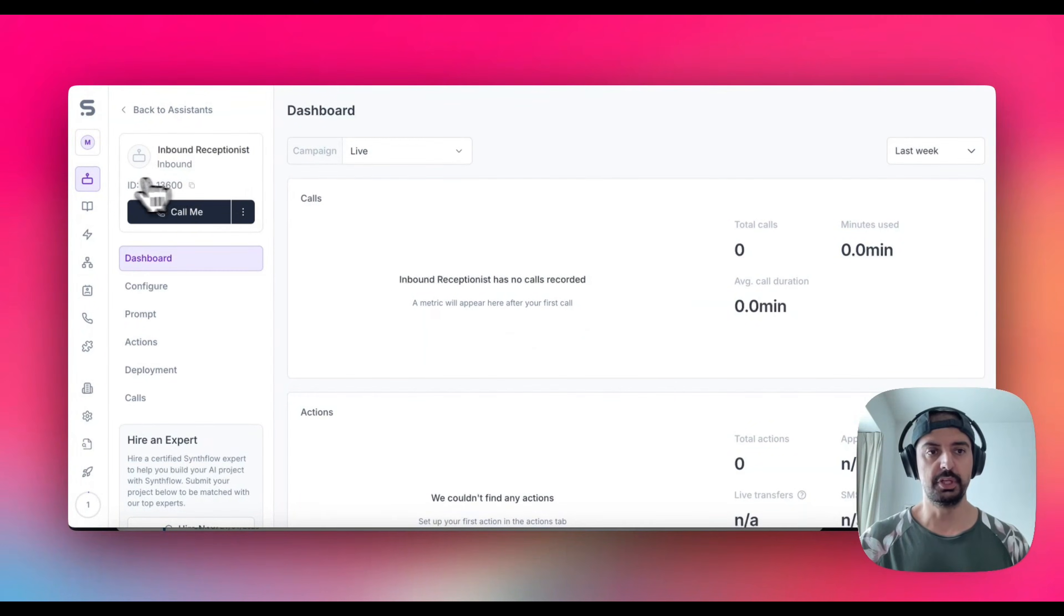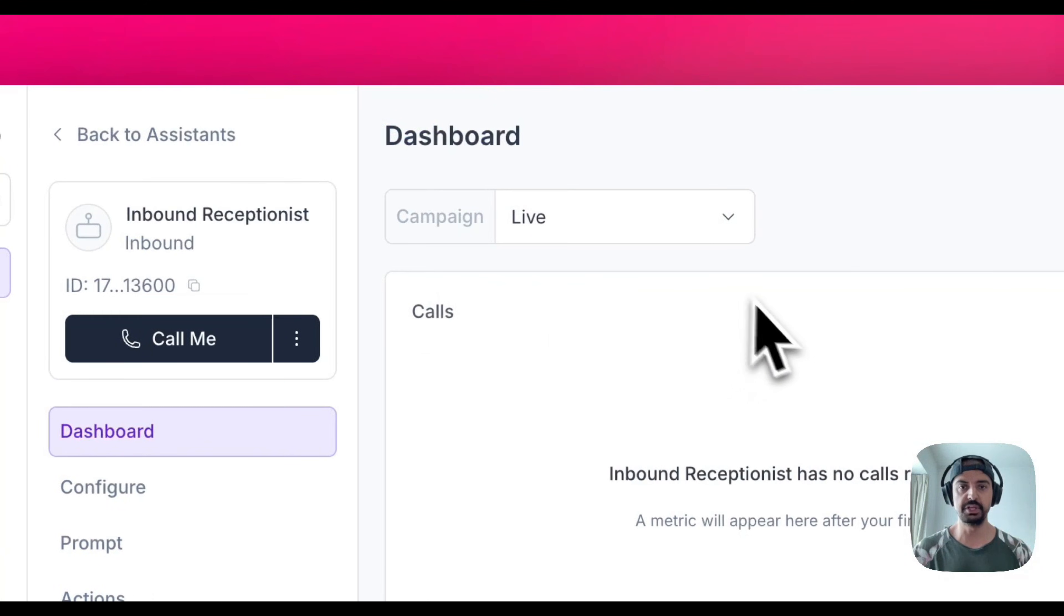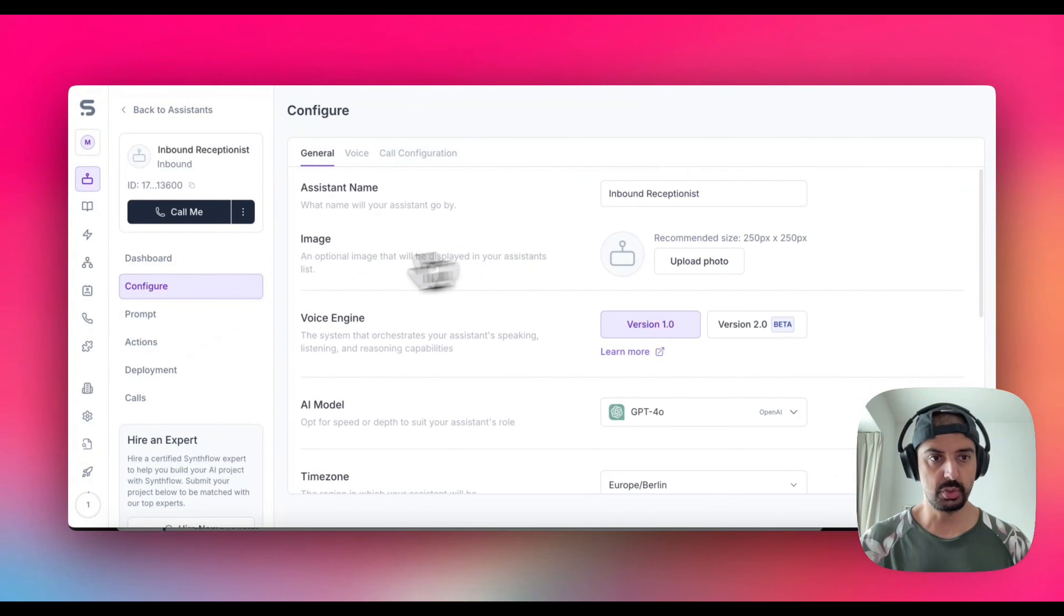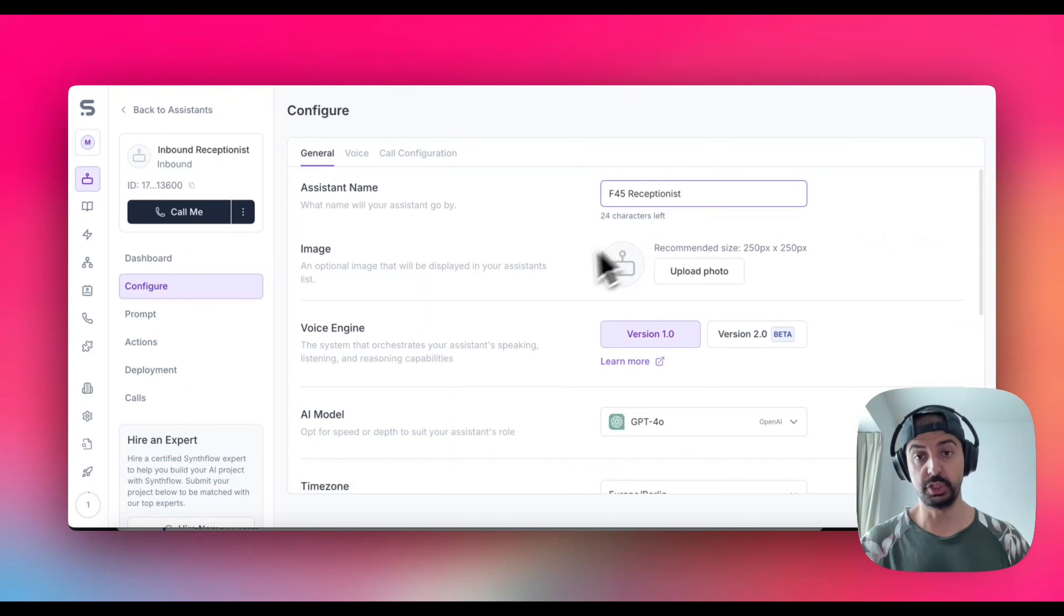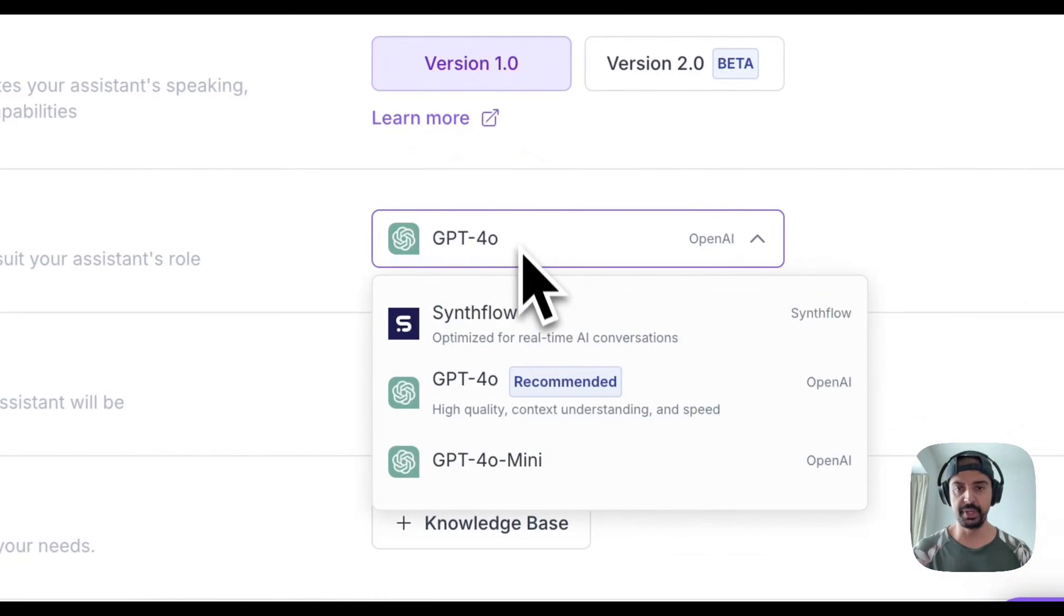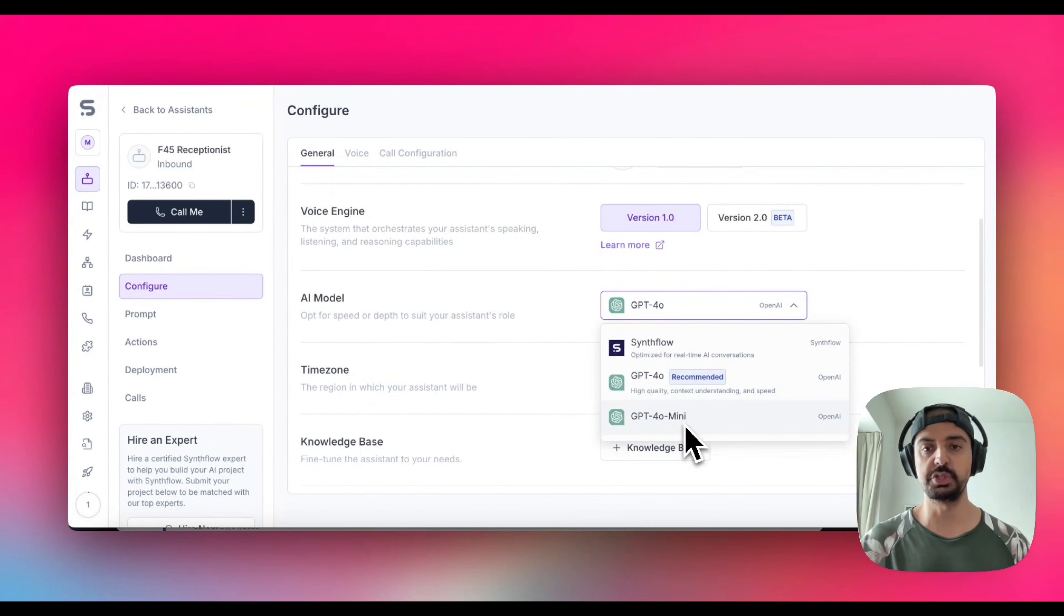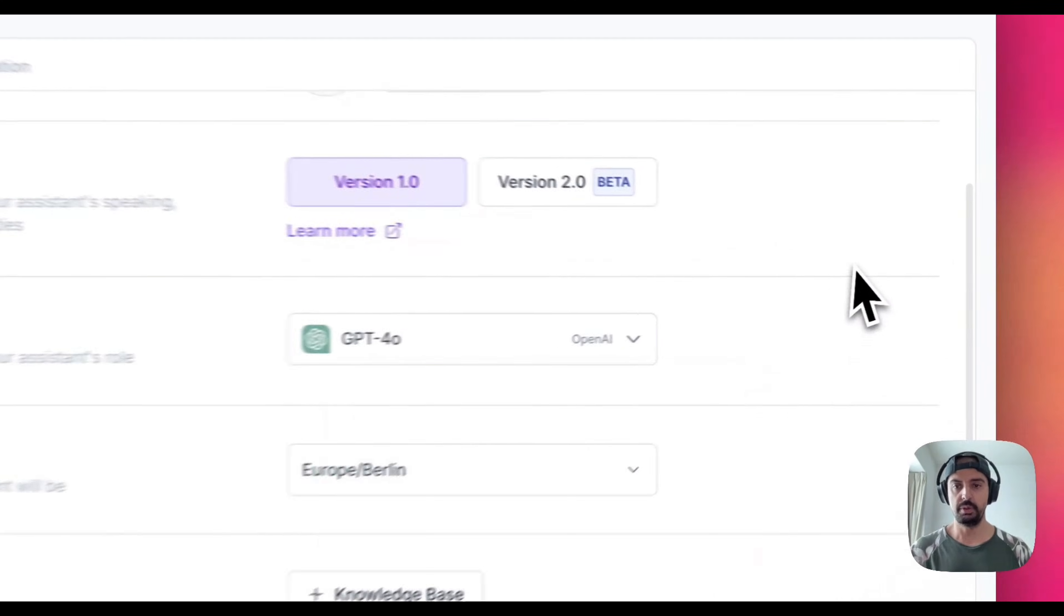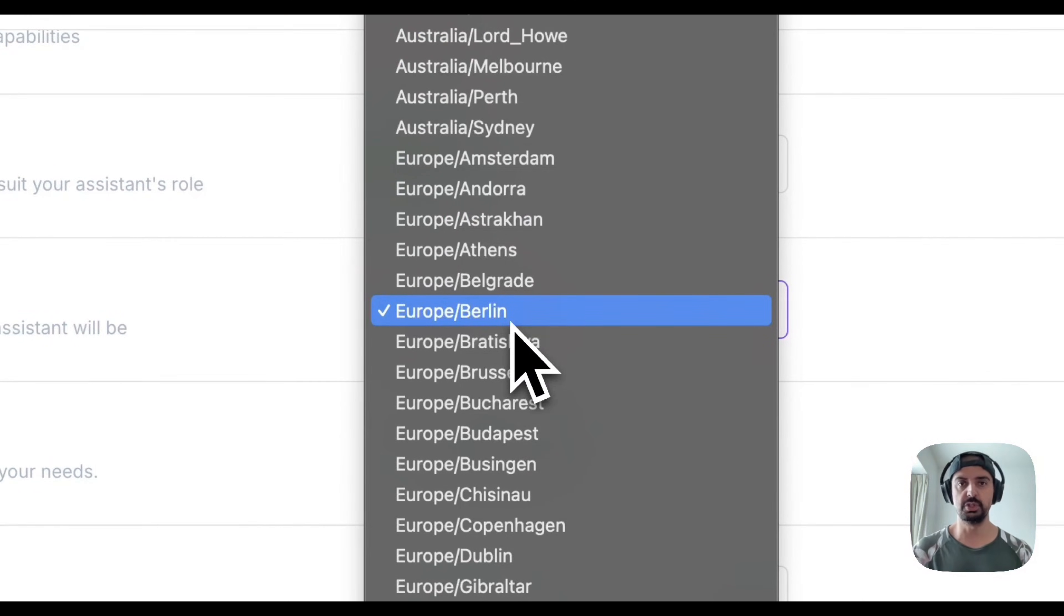We're just going to use this and the number is whatever I've used to test the assistant. Now you've got the assistant here. Let's head back to Assistants, click on this. I can rename this if I want to. Let's go to Configure. We're just going to call this the F45 Receptionist. You can even upload a picture. It's going to use the AI model that you select. By default it's the GPT-4o Mini, which is the most recommended. 4o Mini is the cheaper version that uses less tokens. 4o gives you a really great experience and it's high quality.